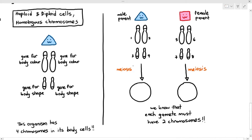So obviously the male parent will have to give two chromosomes, and the female parent will also have to give two chromosomes. We know that each gamete or sex cell must have two chromosomes. Now, does it matter which two chromosomes the male parent gives? Or does it matter which two chromosomes the female parent gives? I'm going to number the chromosomes from the male parent as chromosomes 1, 2, 3, 4, and the female parent as 5, 6, 7, 8. Can it be a random pair like chromosome 1 and 2, or 3 and 4, or 1 and 3, or 2 and 4, or 1 and 4, or 2 and 3?